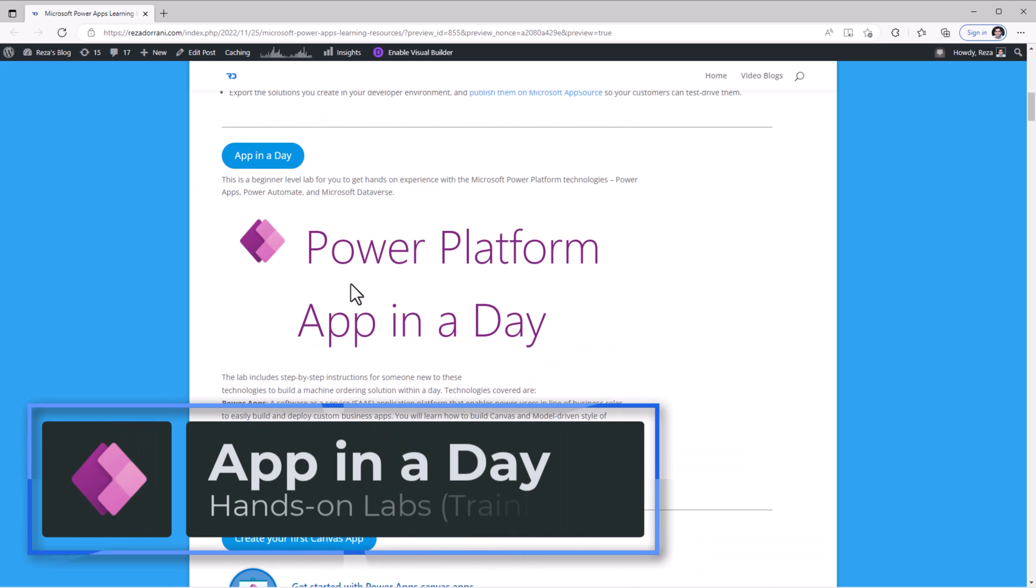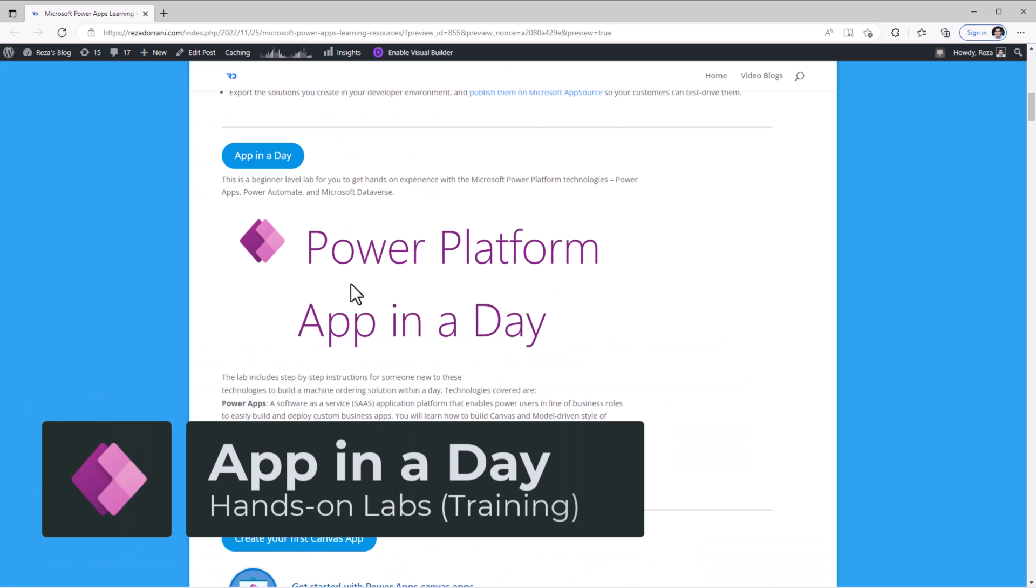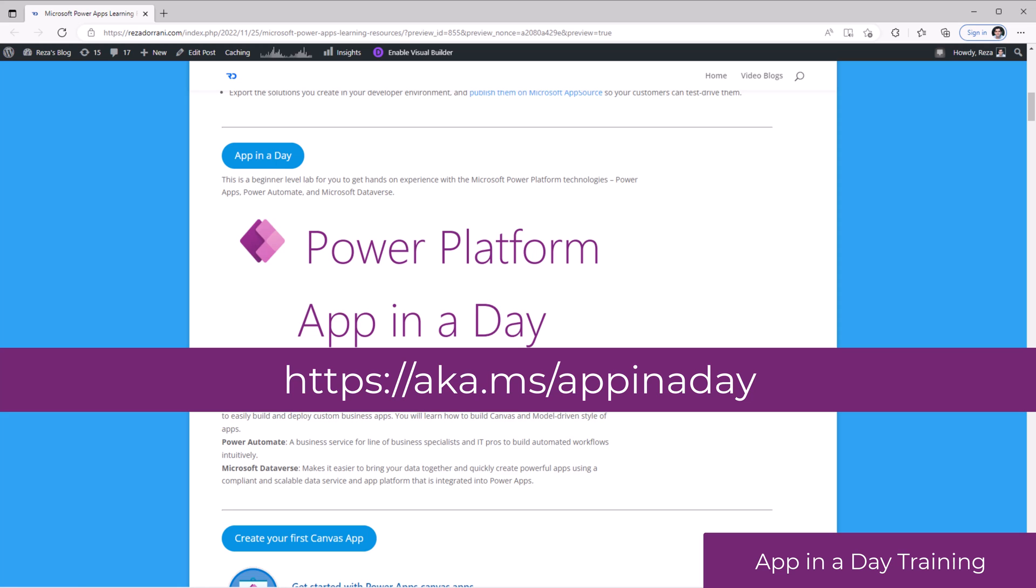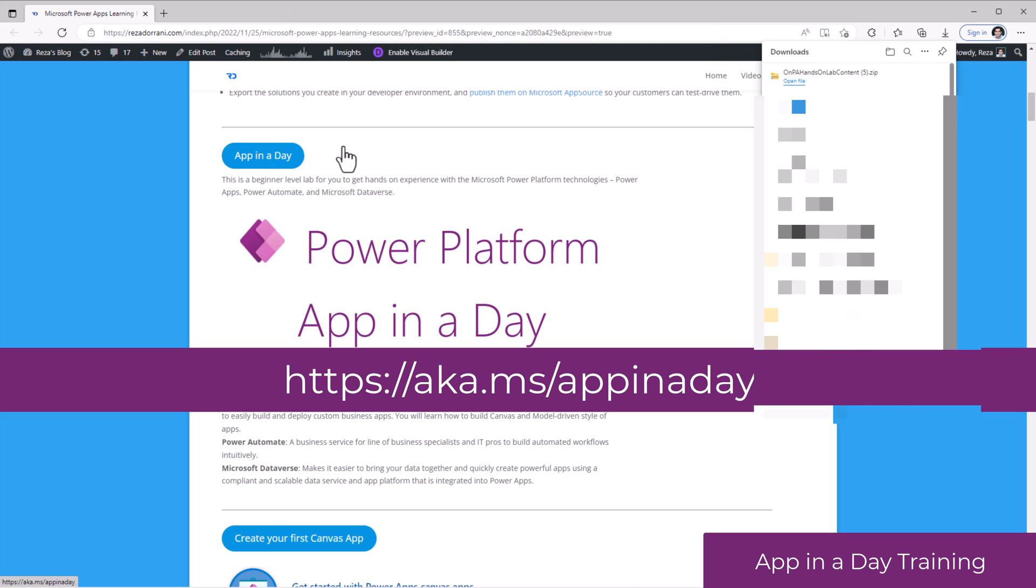App in a day. This is a beginner level lab for you to get hands-on experience with the different Power Platform technologies like PowerApps, Power Automate, and Dataverse.